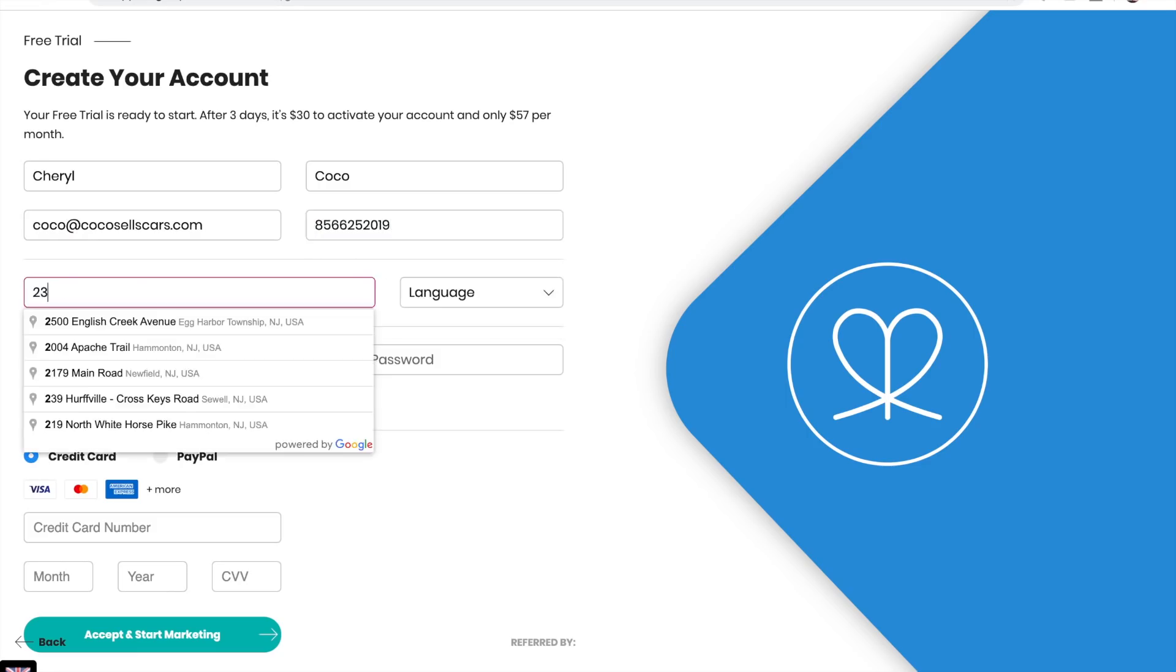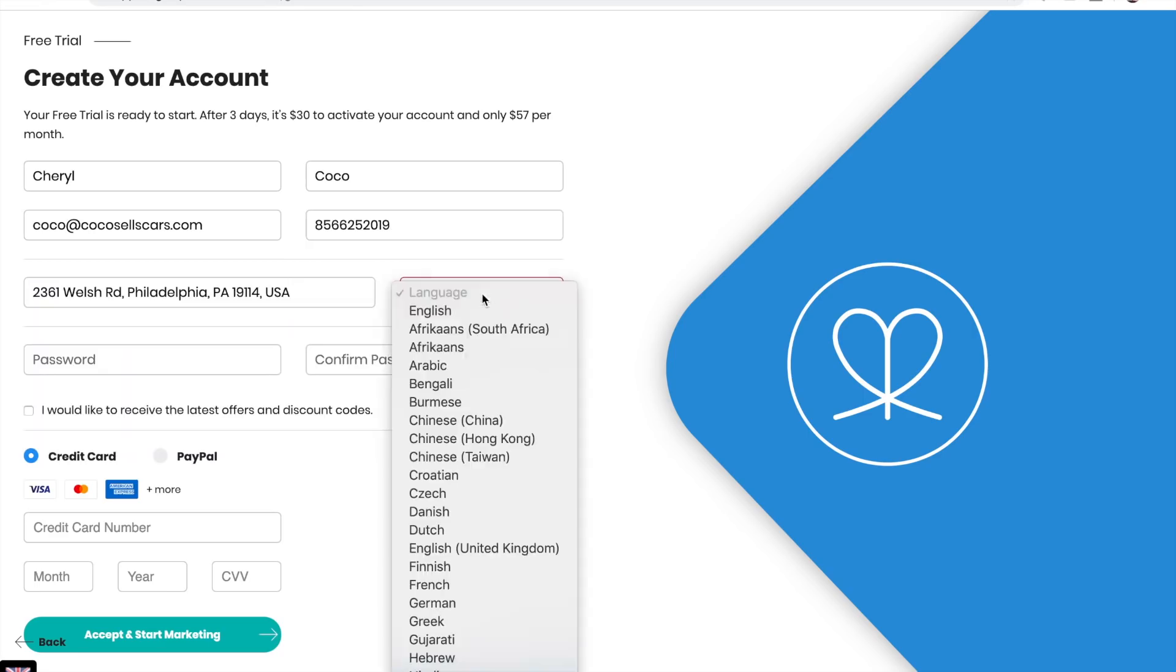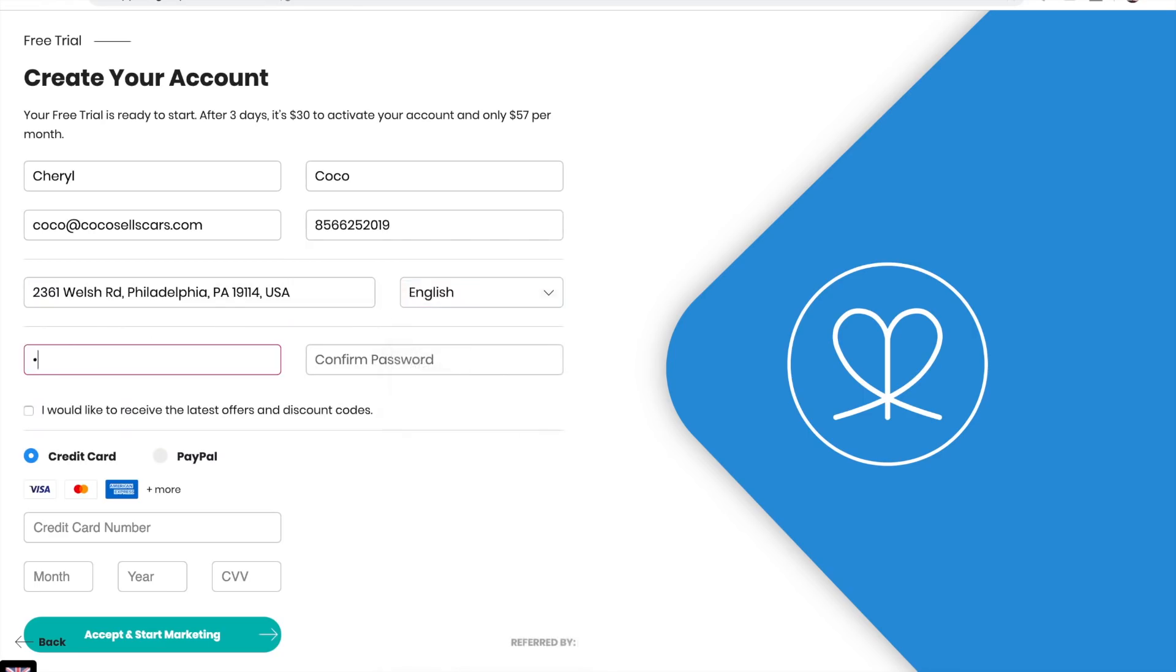Choose your language and create your account password.